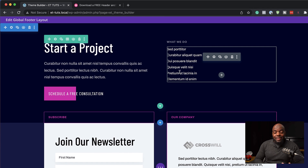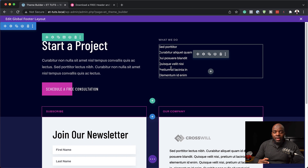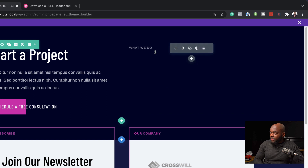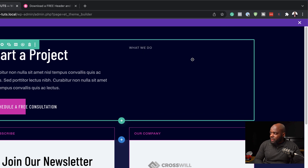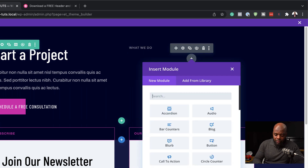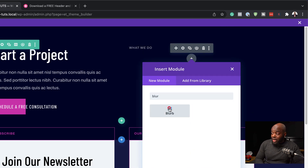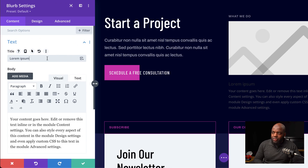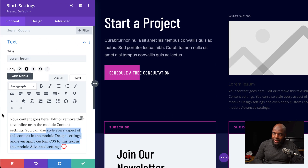Now that we have all this set, it's time to go in and add our blurbs. I'm going to delete this one and then click on the plus button and search for my blurb. I'm going to select it. The next step is to add my title, so I'm going to replace this with Lorem Ipsum.